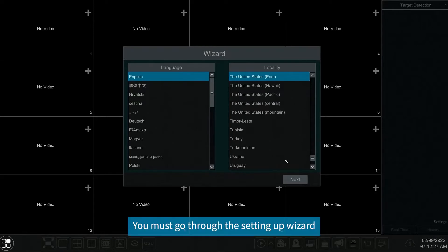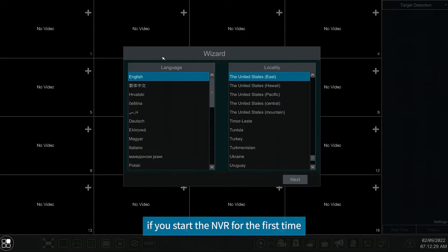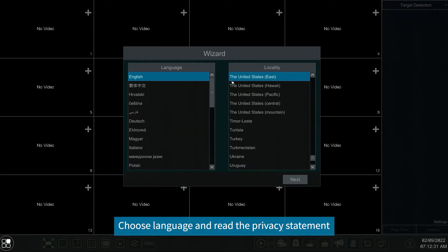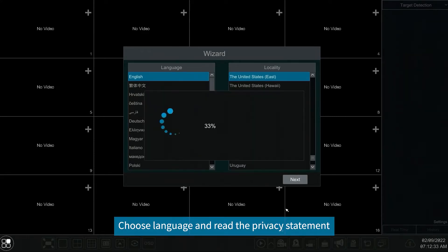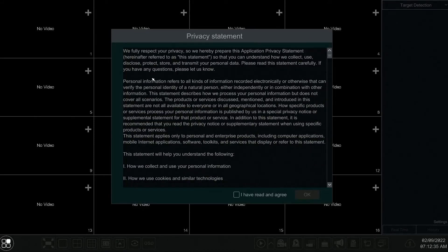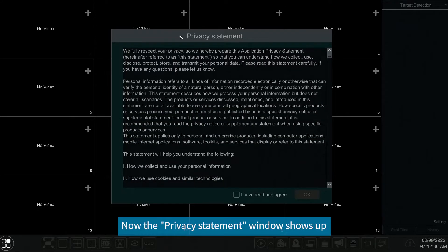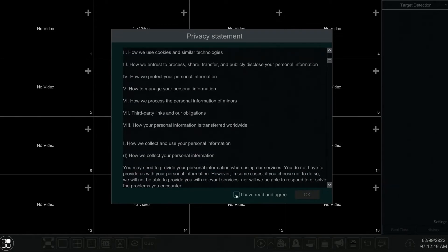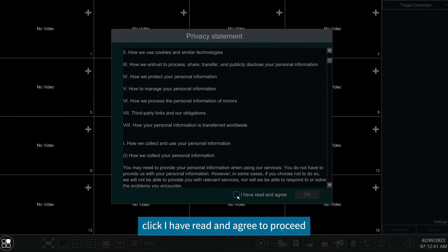You must go through the setting up wizard if you start the NVR for the first time. Choose language and read the privacy statement. Now the privacy statement window shows up. Click I have read and agreed to proceed.